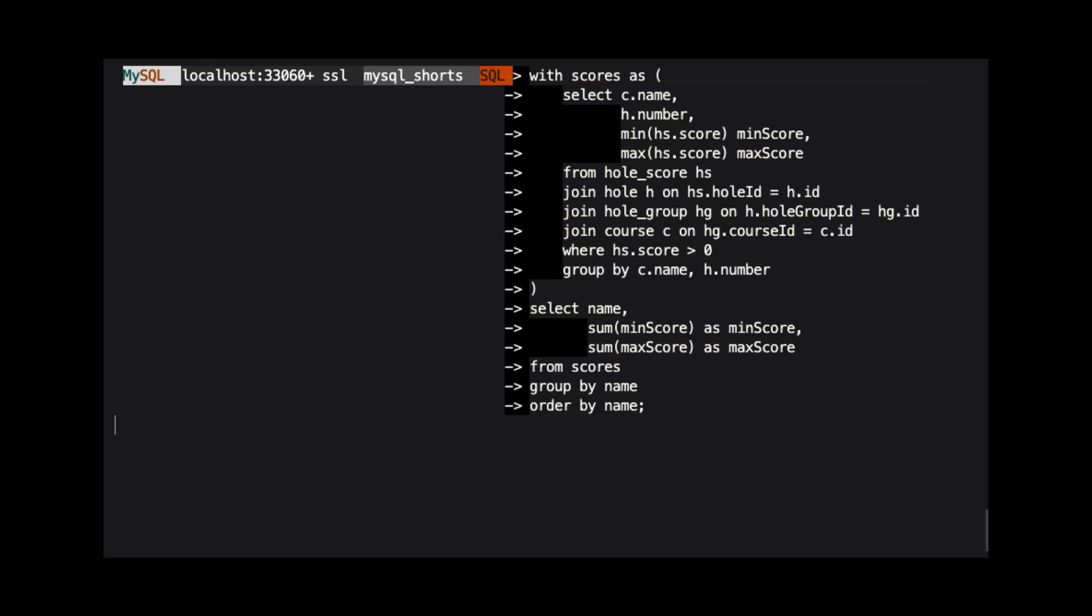With our result set defined, we can reference it in the rest of our statement. We use the name of our result set in the FROM clause. And we are selecting the following from the result set.